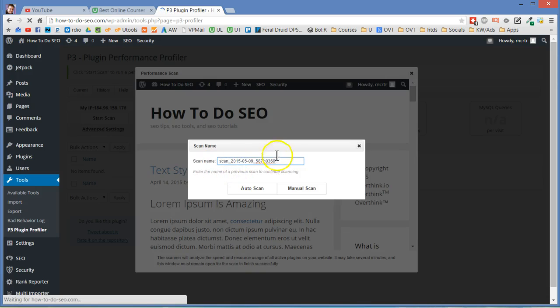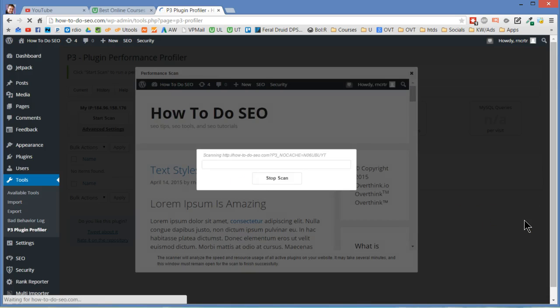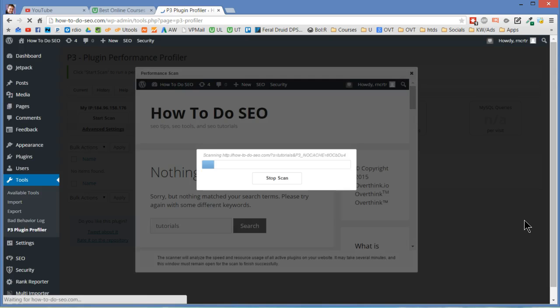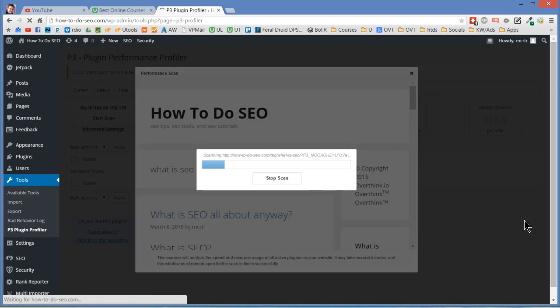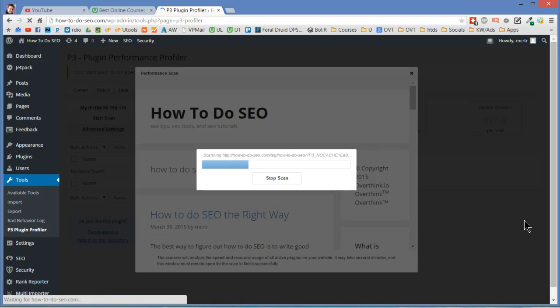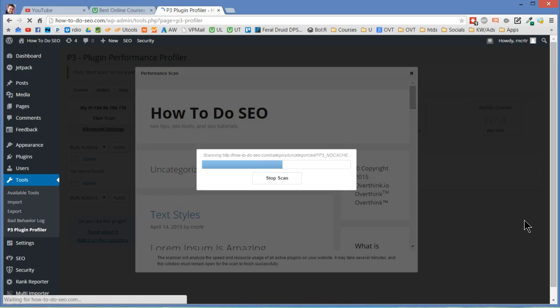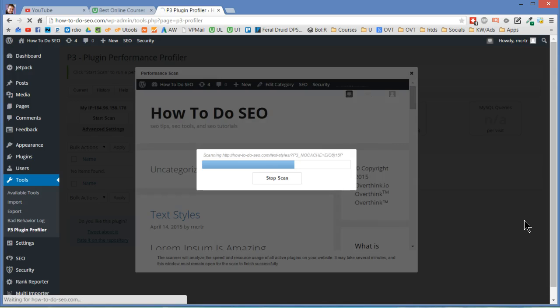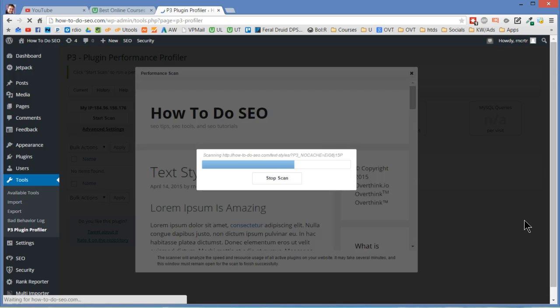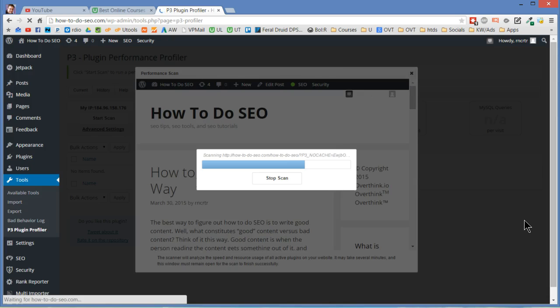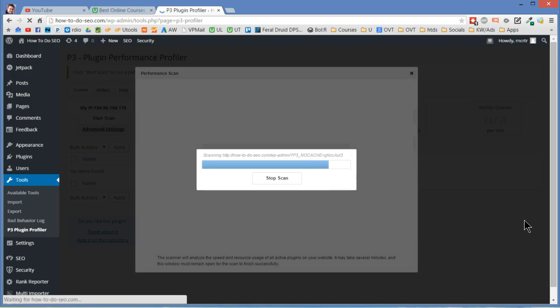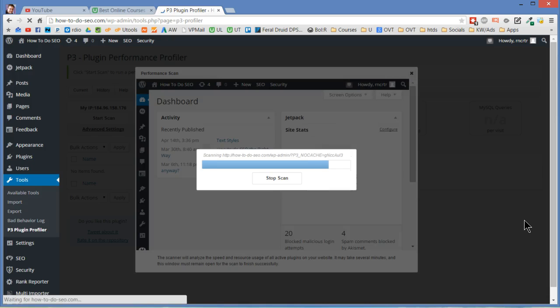It's going to name the scan for you and just say auto scan. Now I don't have a lot of content on this website so this is probably going to go pretty fast. This could take a little while, 20 or 30 minutes depending on what kind of plugins and content you have. Because as you can see in the background there it's going through the pages of your site. It's trying to see what's going on with your plugins, trying to run them and then see what kind of memory that your plugins take up. It's getting a good snapshot of everything going on in your site.